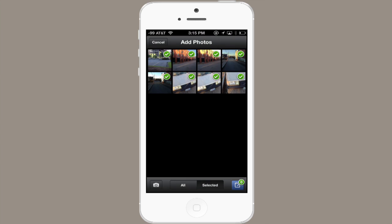Tap Selected, and that restricts your view just to those images. In the lower right, you'll see a badge saying the number of images that you've selected.